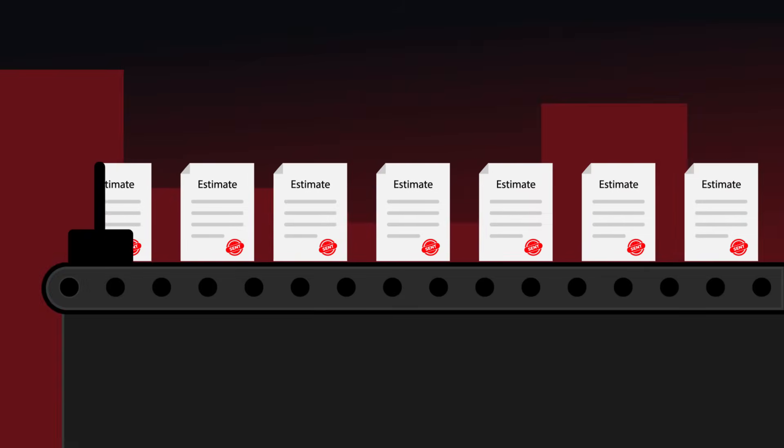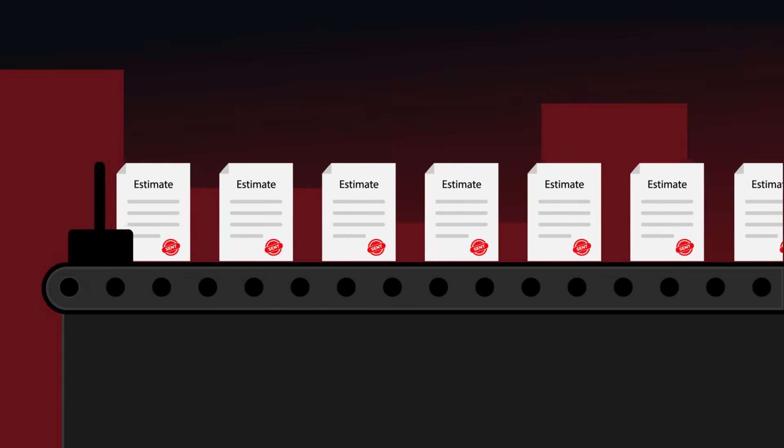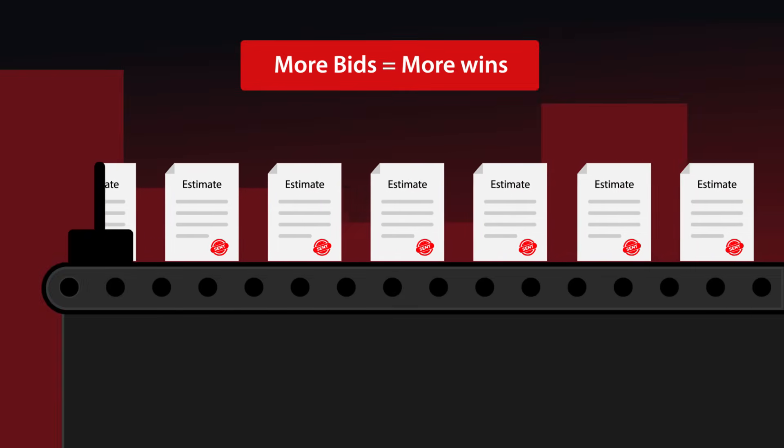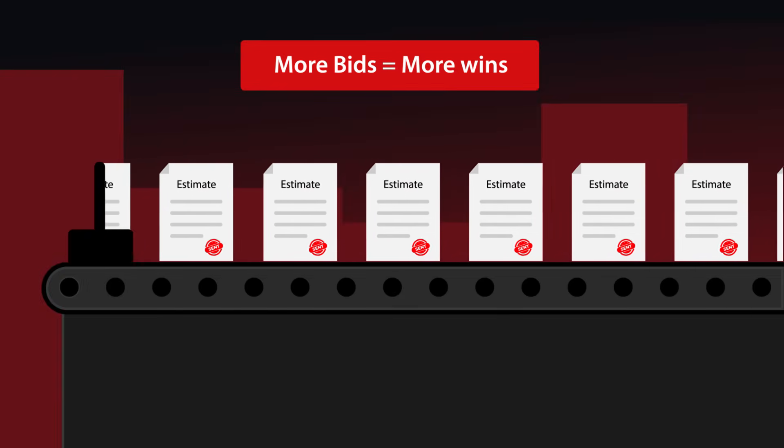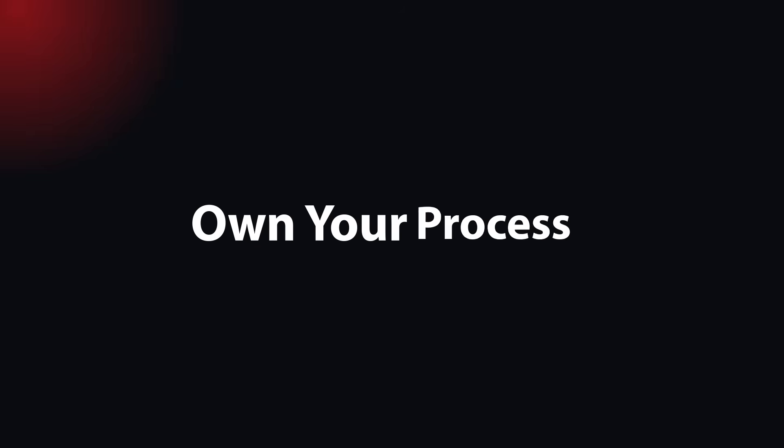So you can get more estimates out and win more jobs in a fraction of the time. Don't hand off control of your estimates to an AI that doesn't know how you bid. Now you can create estimates with confidence.